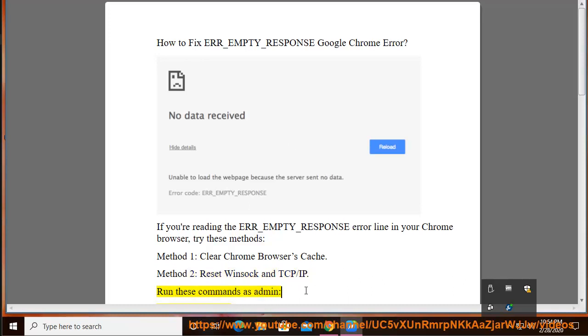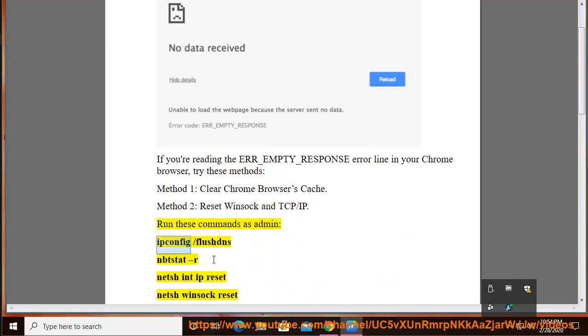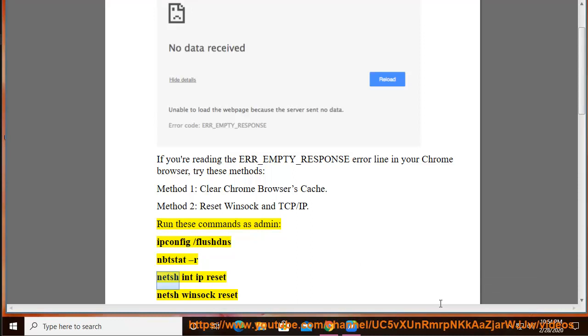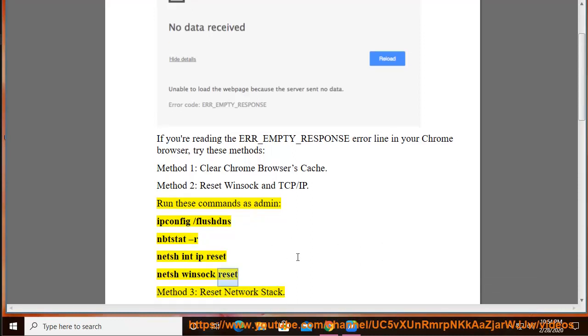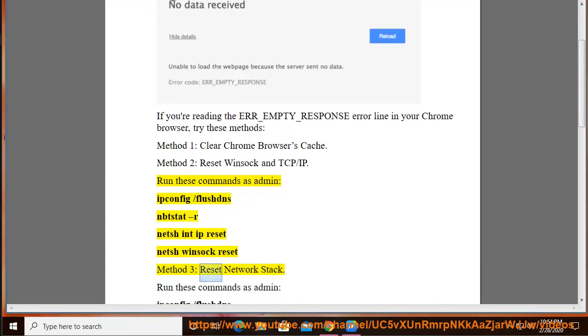Run these commands as admin: ipconfig /flushdns, netsh int ip reset, netsh winsock reset. Method 3: Reset Network Stack.